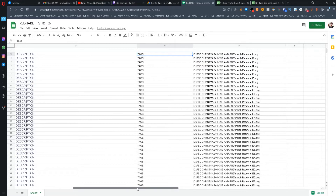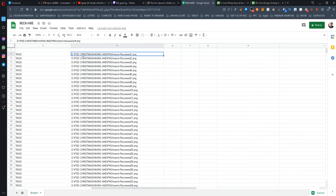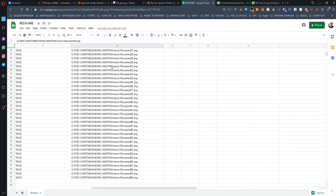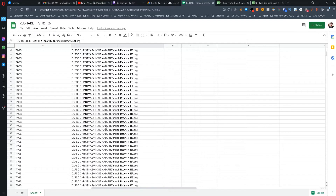I also recommend copying the design image's file path and pasting it into the spreadsheet. You can copy a file path by holding Shift and right-clicking on any file. This will help you save some time when you upload the file to Redhair.